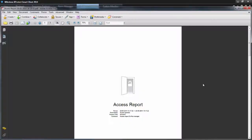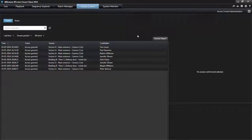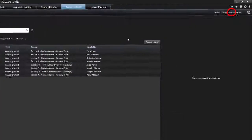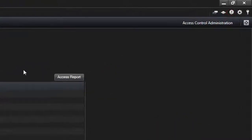Thank you for watching this tutorial about investigating access control events in XProtect Smart Client. To watch other Milestone video tutorials, click the Help button in the top right corner, or go to our website, www.MilestoneSys.com.